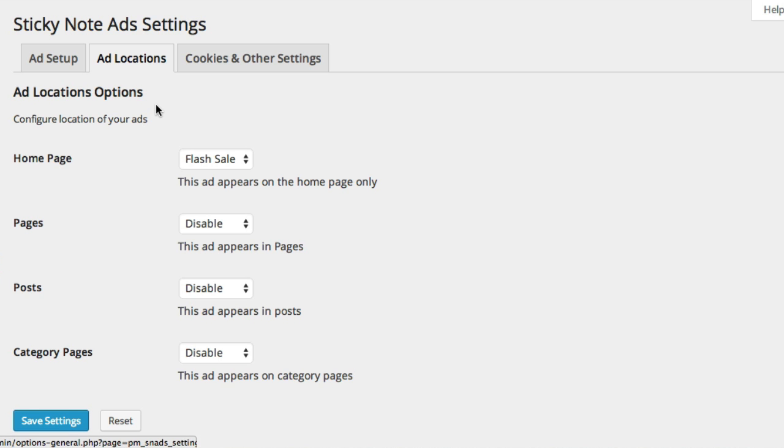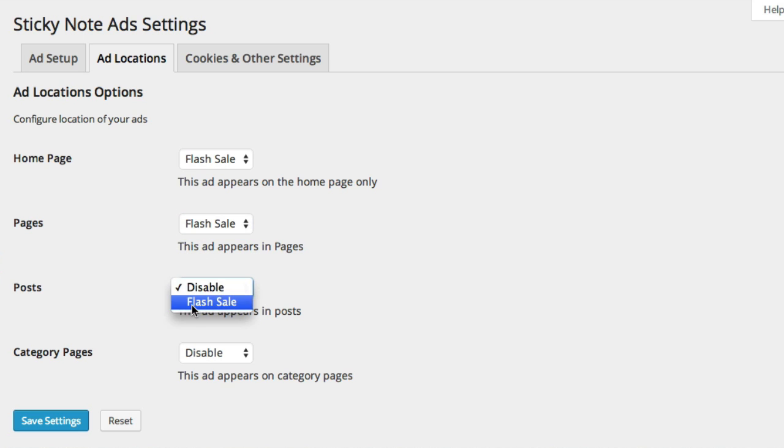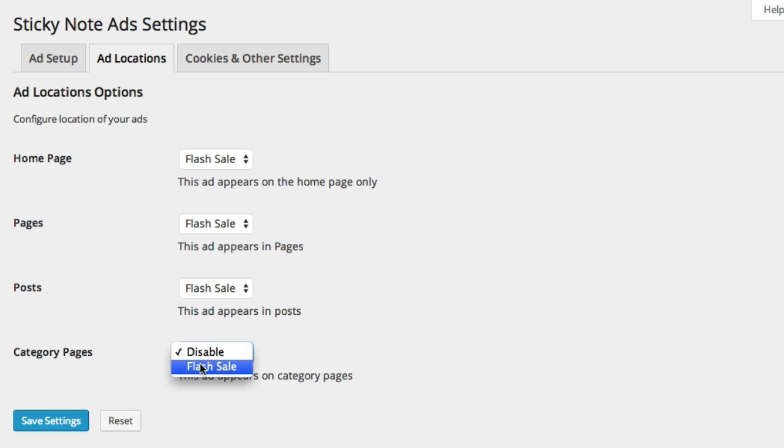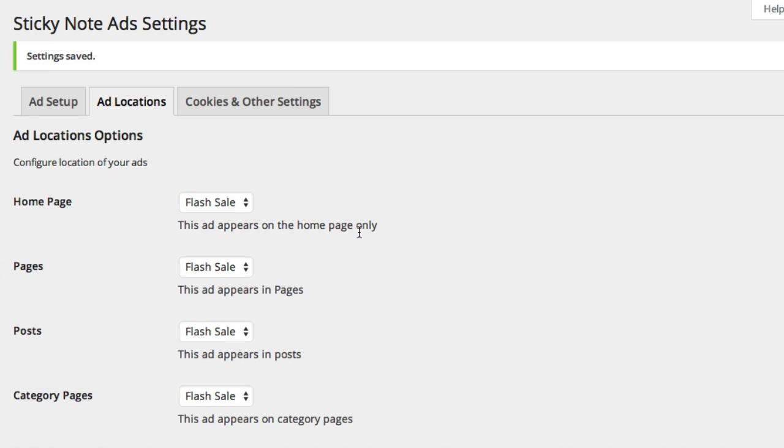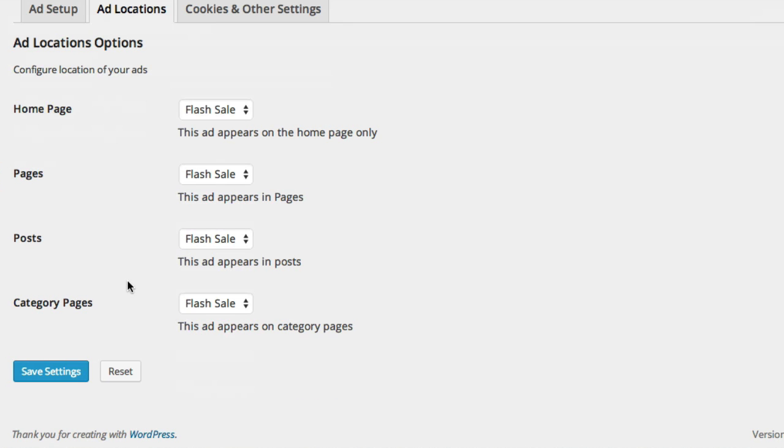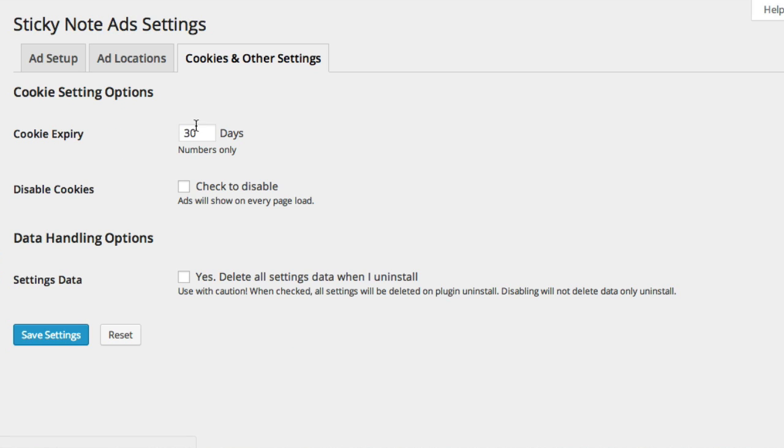Now after you've created your first ad, you would definitely want to set where you want this ad to appear. By default this is all disabled. Right now I have this ad just showing on the home page, but if I want to turn it on everywhere on the website, I would just select for all that particular ad for all the different locations.